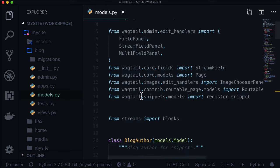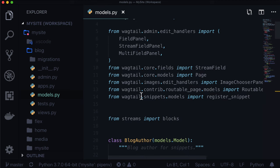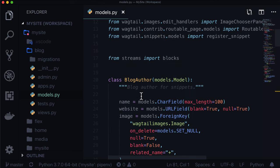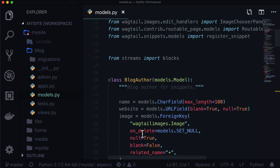In our last episode, we added snippets. We have blog authors, and we created two of them: Caleb and Jacob. Let's edit blog post number one. We want somewhere in here where we can select one or more blog authors.